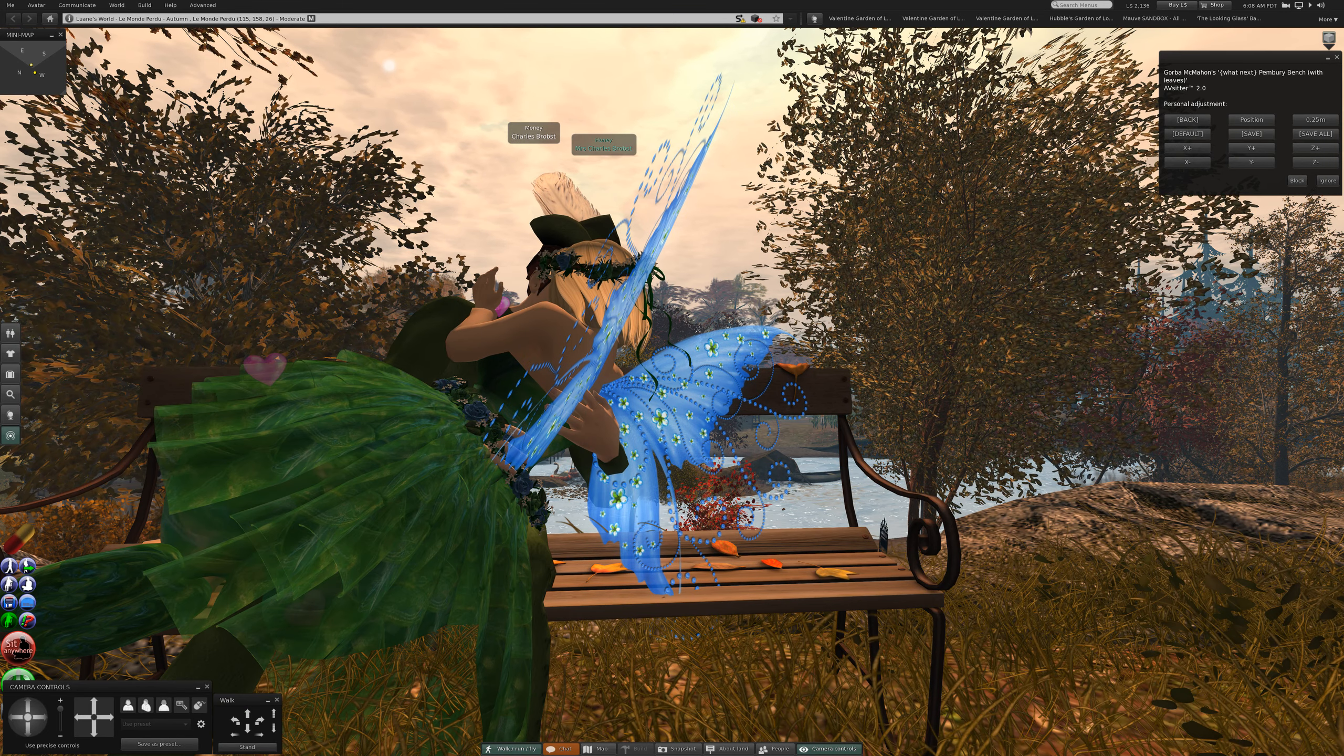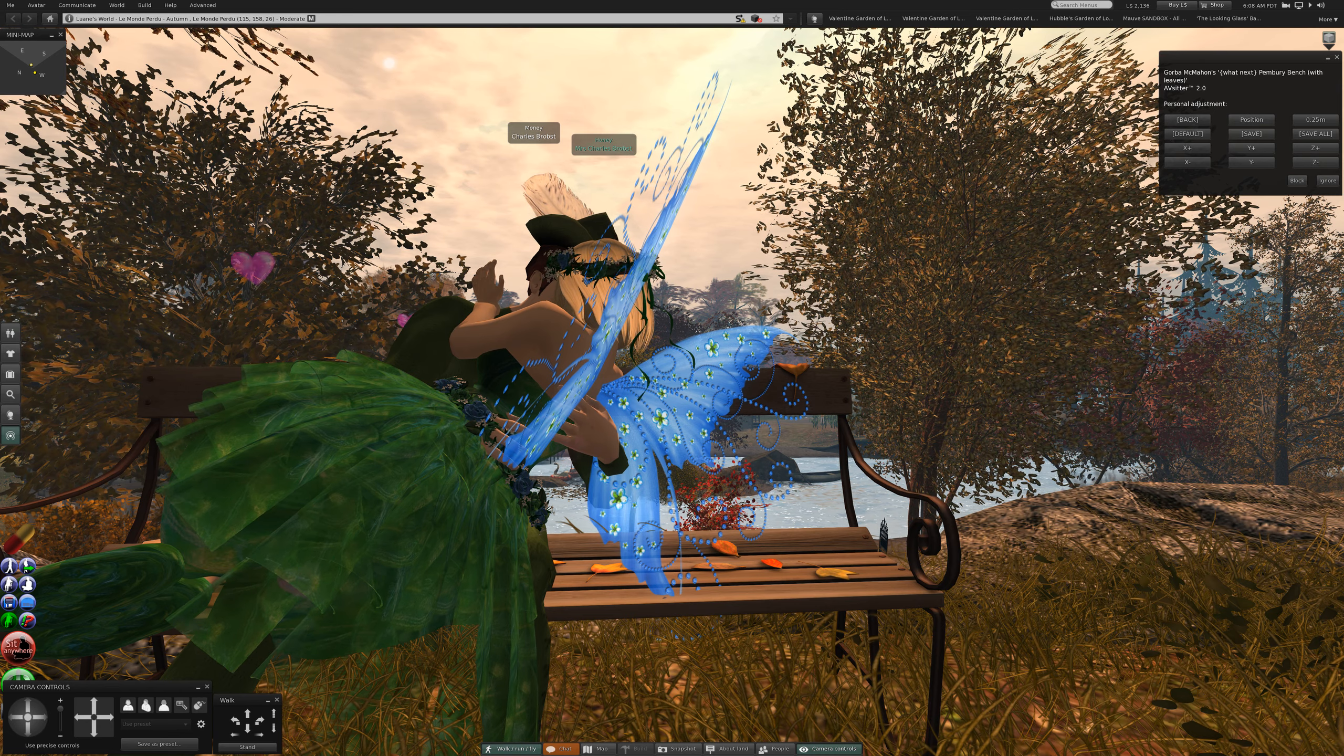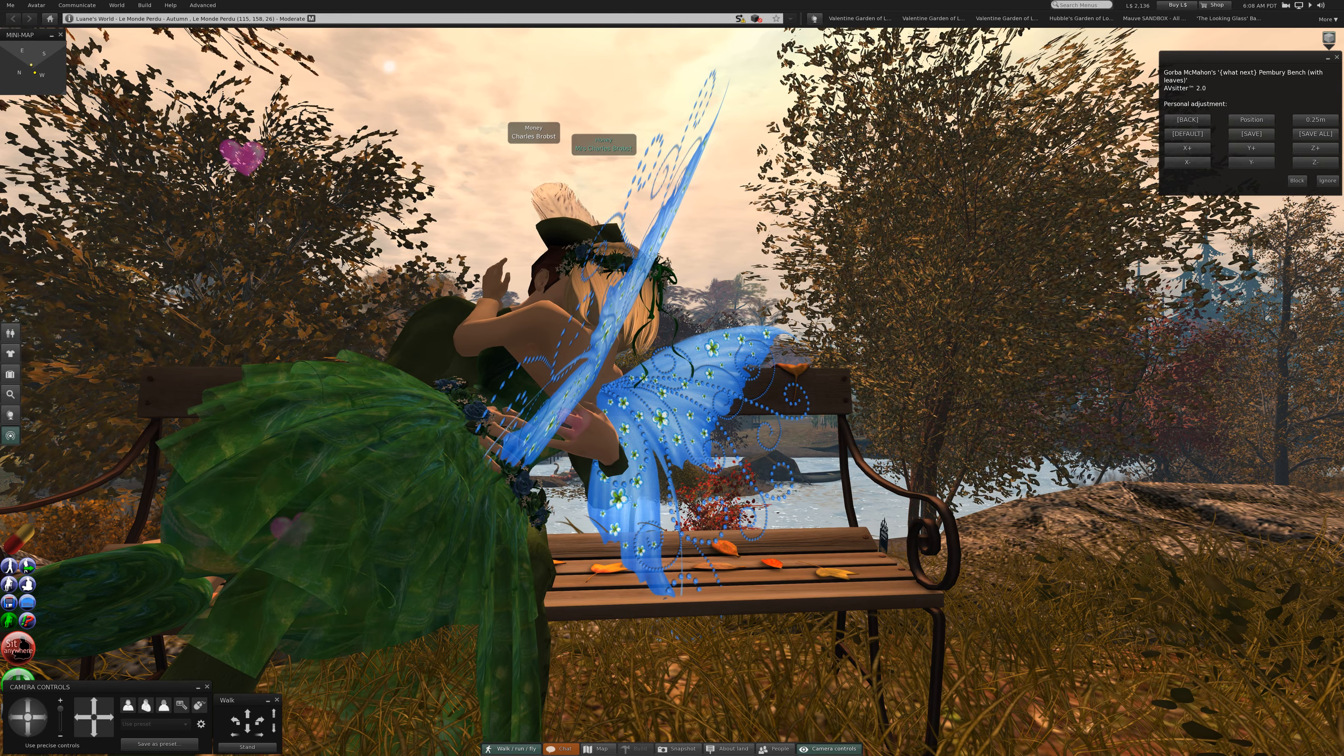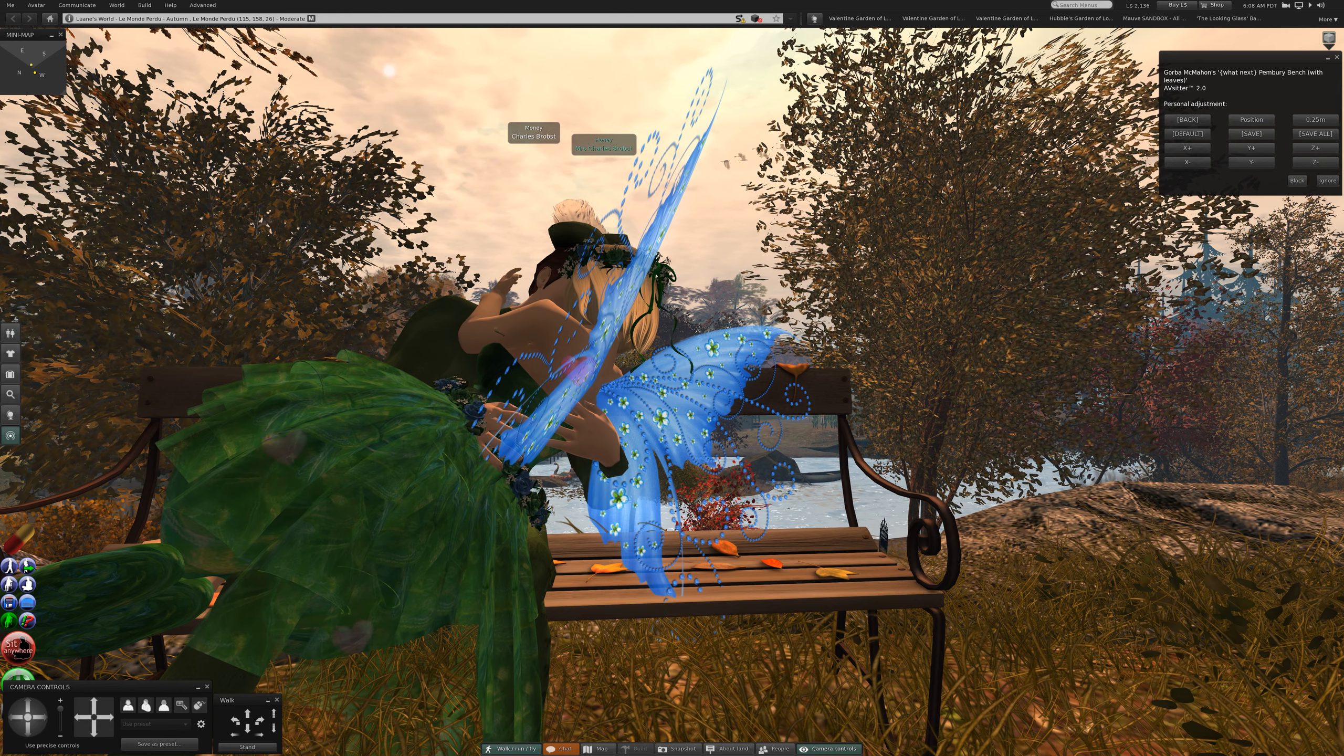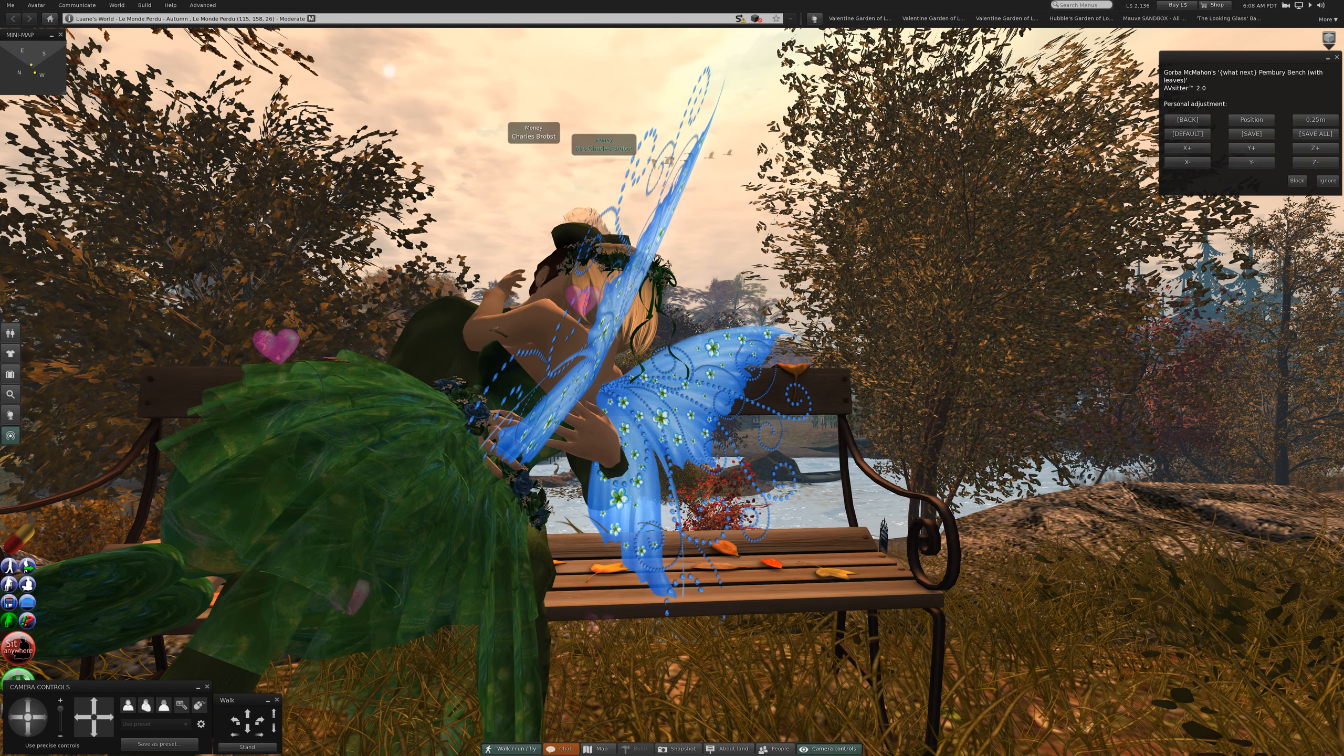Here we are at Luanne's World, Le Monde Perdue Autumn. It's moderate for your protection.